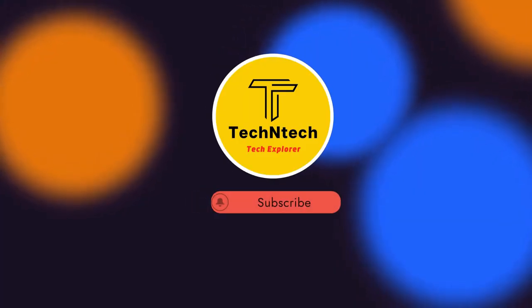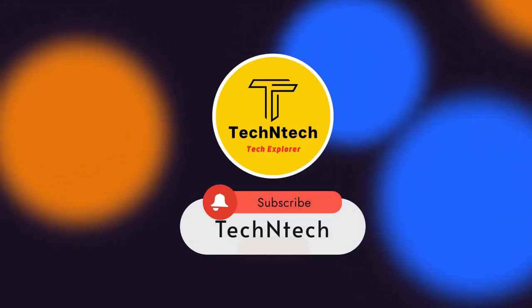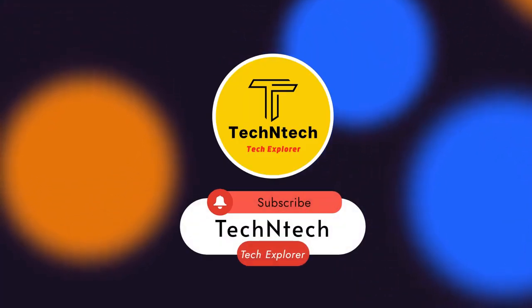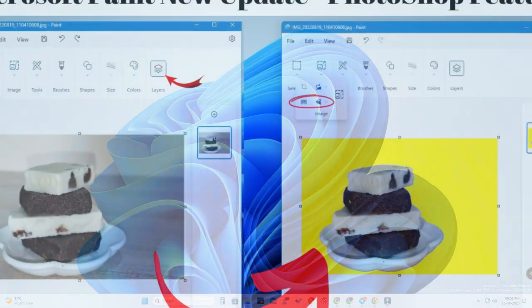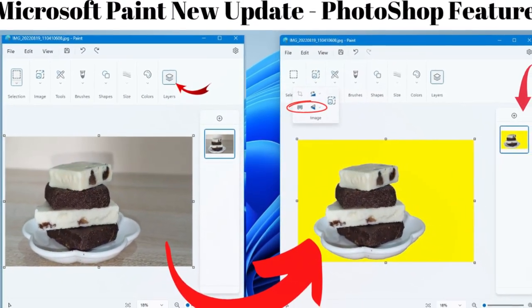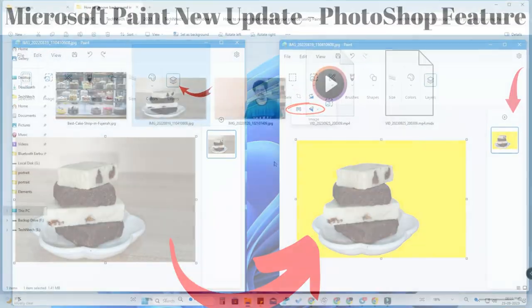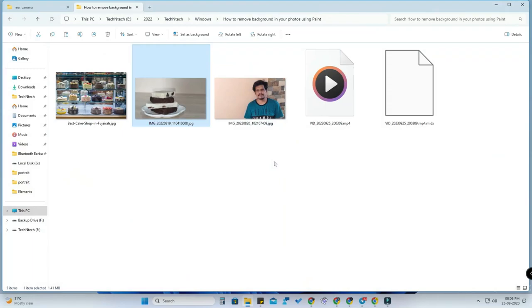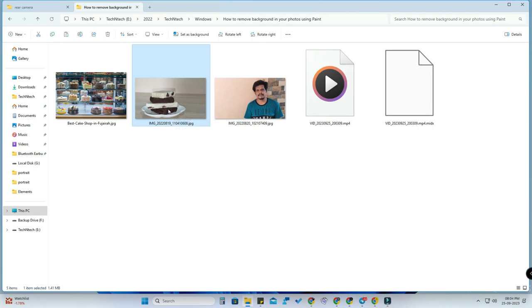Hey guys, welcome back to our channel. If you are new to this channel, please subscribe. In this video I am going to do photo editing using the Microsoft Paint application. In the recent Microsoft update there are a lot of new features for Windows 11, and the Microsoft Paint application has also been updated.